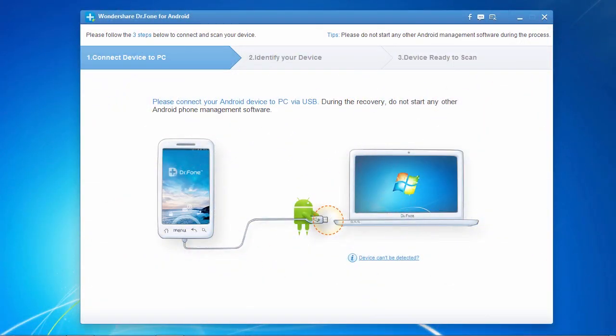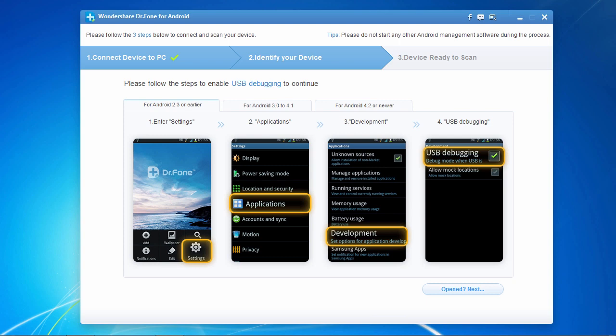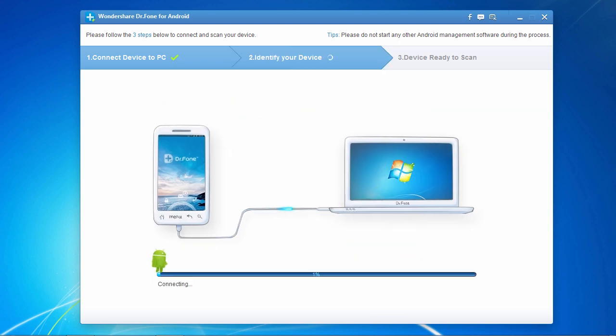Here's the software. The first thing you need to do before getting started is to turn on USB debugging mode on your Android phone. Instructions for doing that will be displayed on the screen if it is not turned on.